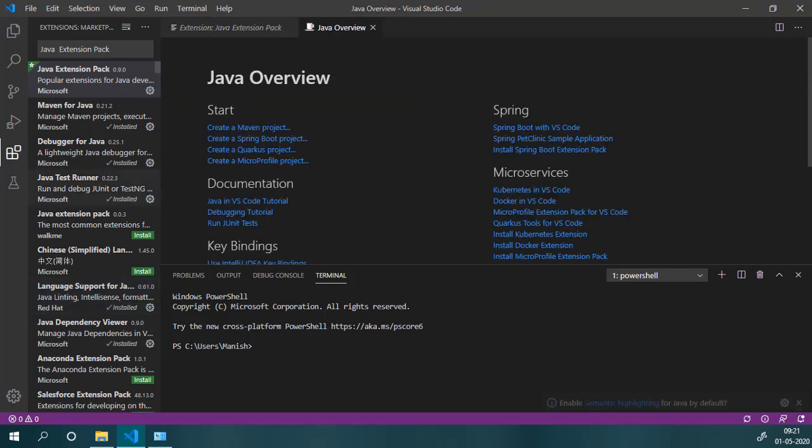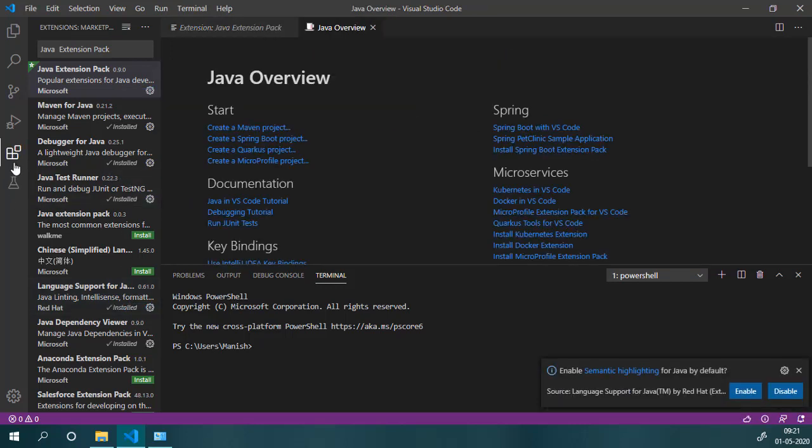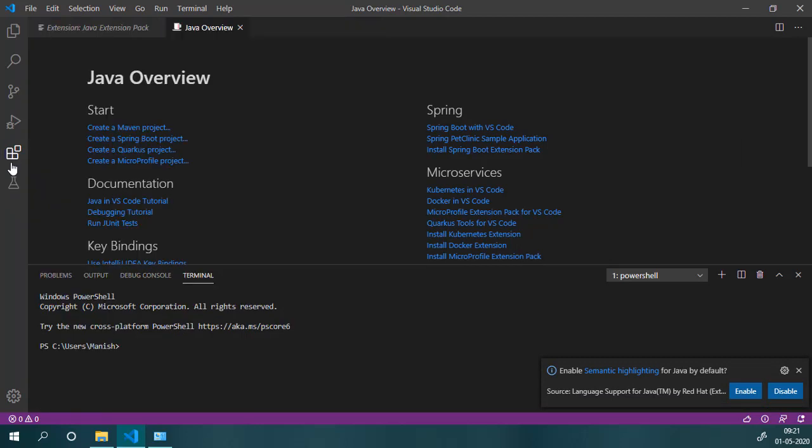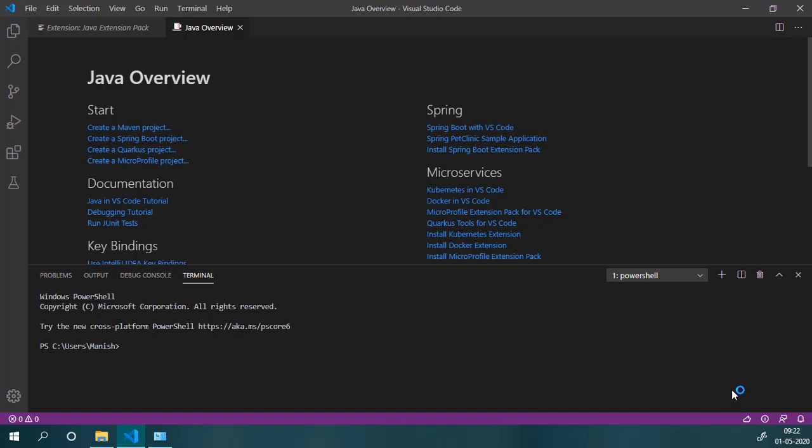Installation done. We can also enable this semantic highlights option. So now you can work on Maven Java projects and can also work on standalone Java files on VS Code.